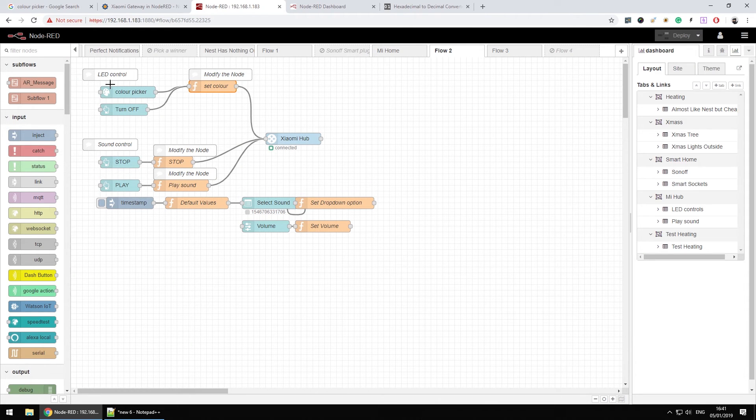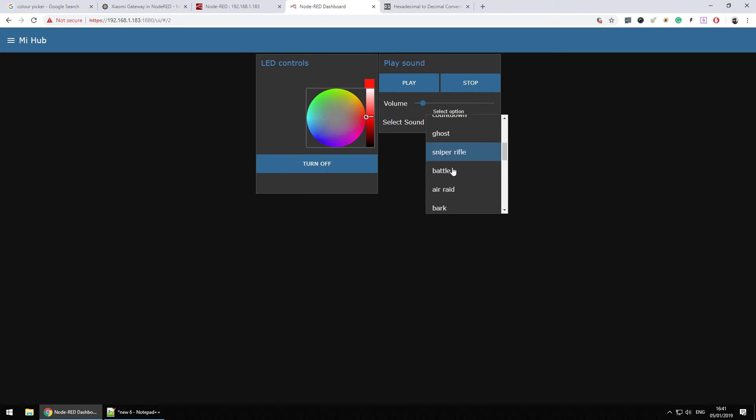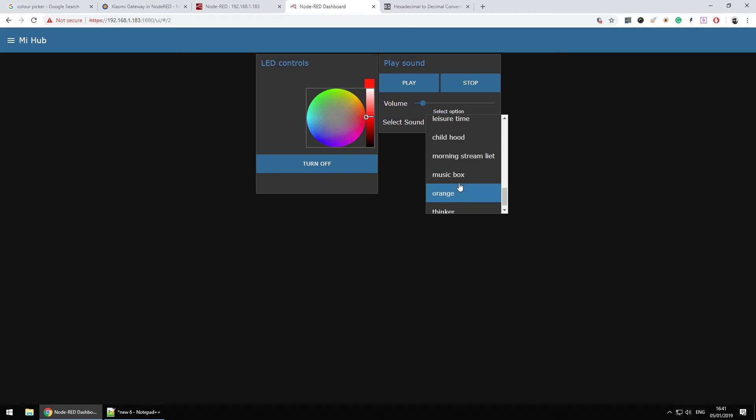The sound control is simple as well. First of all, if you look at the design of the widget, we have a play and stop button. We have a volume control.